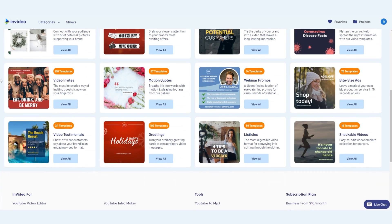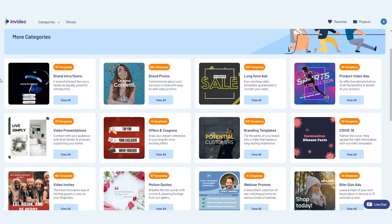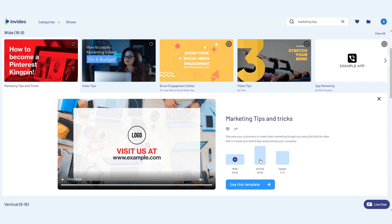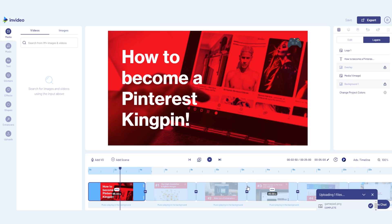Every one of these templates can be used as is or can be completely customized and changed. Once you've found the right template in the appropriate dimensions, head to the editor so you can make it your own.